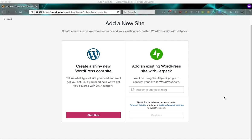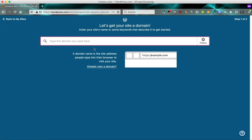I'm going to show you how to get going with a brand new WordPress.com site. So we're going to start by clicking start now, and the first thing to do is to choose a domain name.